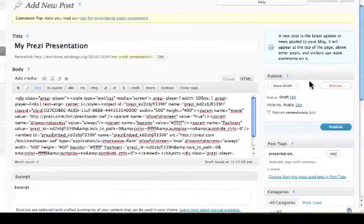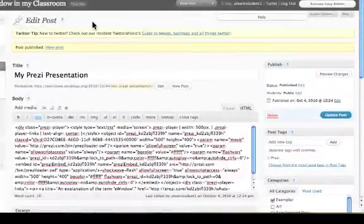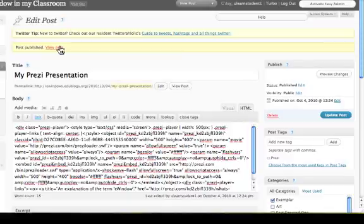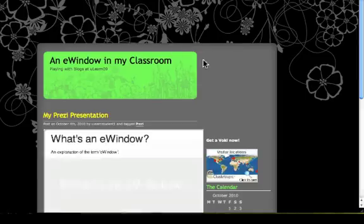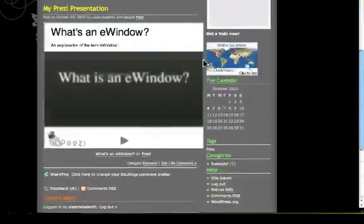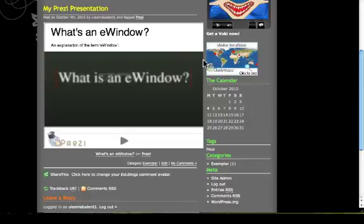So we will get rid of this and we will push Publish. Let's go and visit the post. And there we have it, a Prezi presentation embedded into your eWindow.